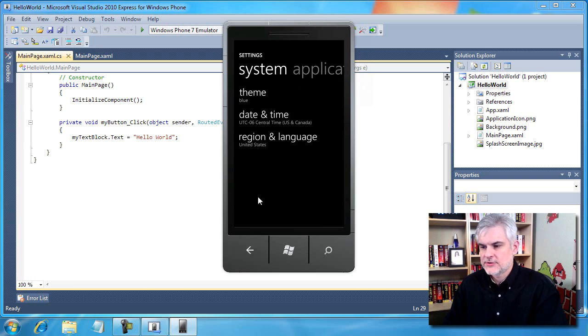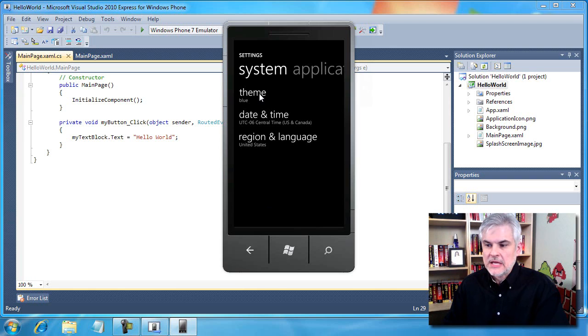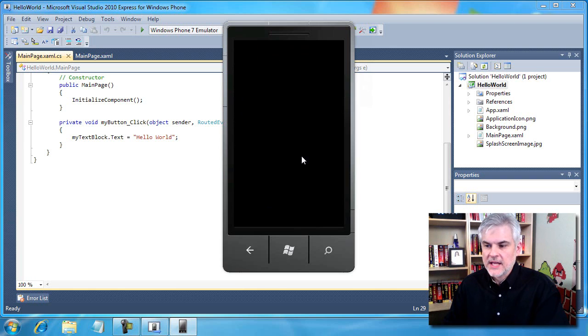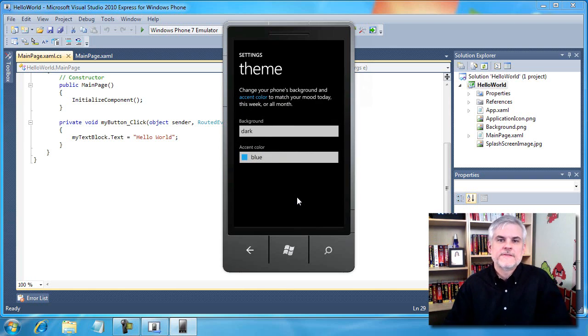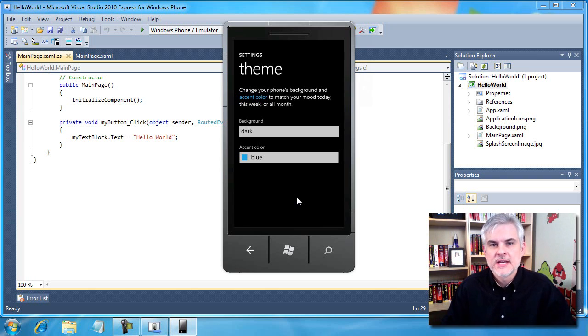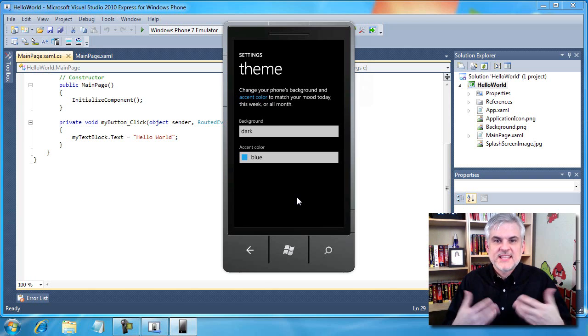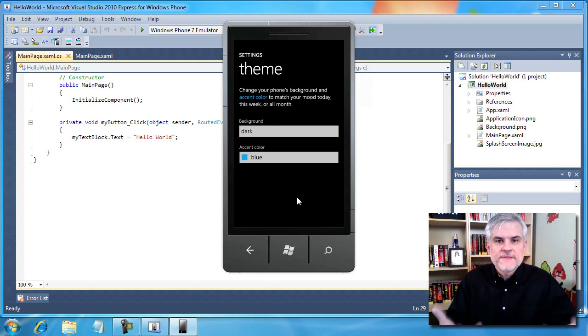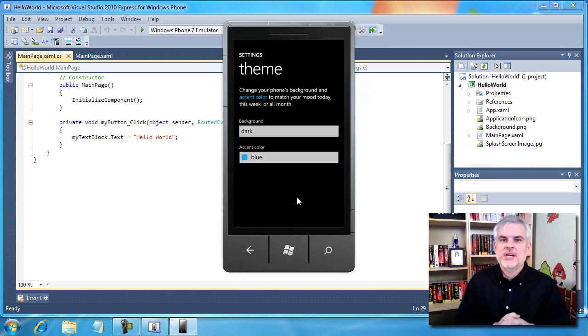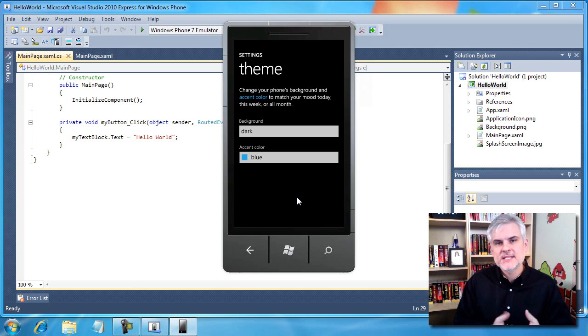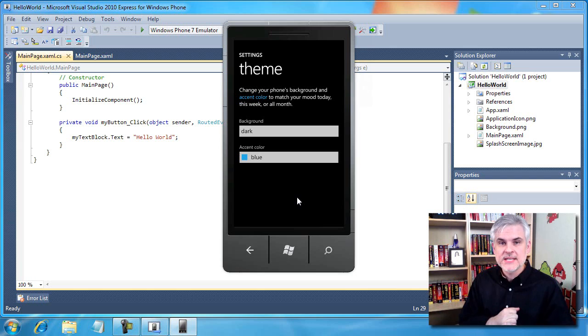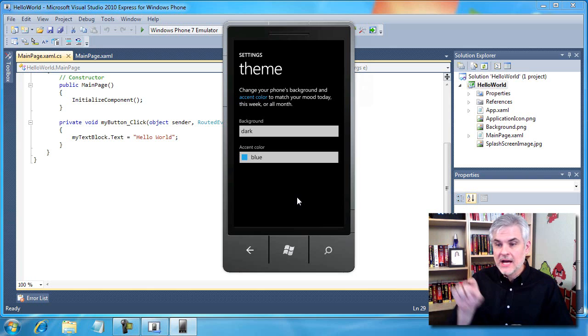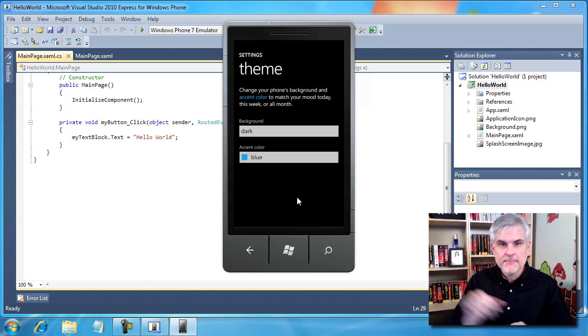I'm going to go to settings here at the bottom and talk about the last little piece of this that I want to address and that is the themes. An important part of working with the phone is the aesthetic, the look and the feel of the applications that we build.